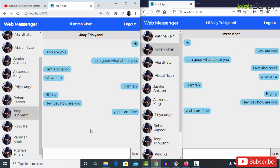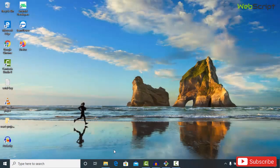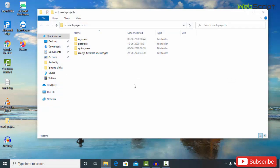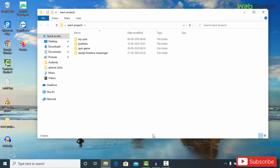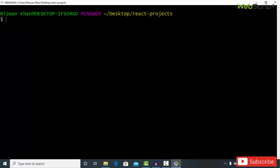Let me close both tabs and the messenger. I have a folder on my desktop called react-projects. I'll open Git Bash there — you can use any terminal, even Command Prompt. I'm in the react-projects folder and I'm going to create a project using React: `npx create-react-app web-messenger`. It will take a couple of minutes to complete.